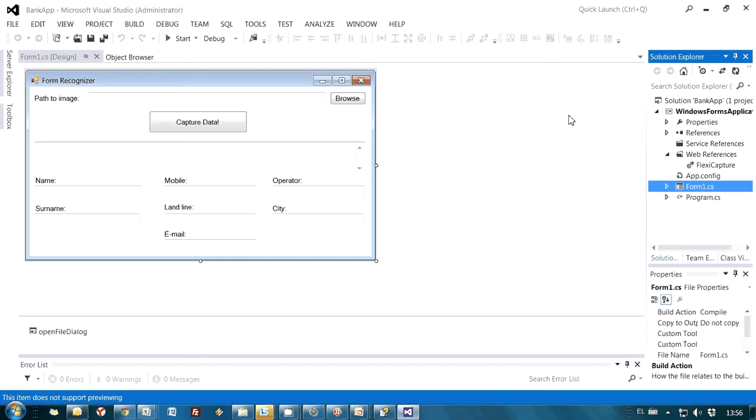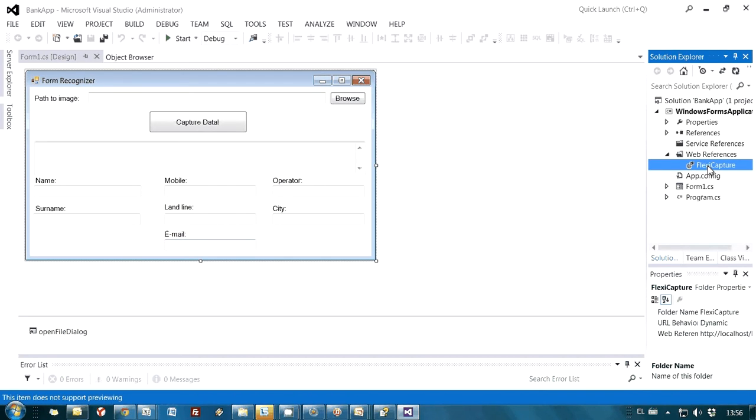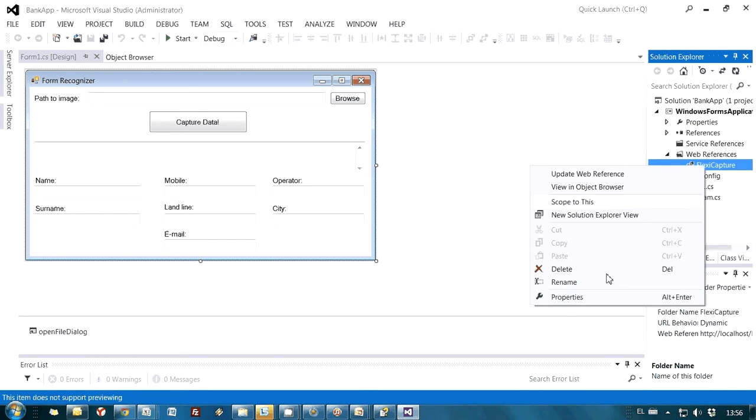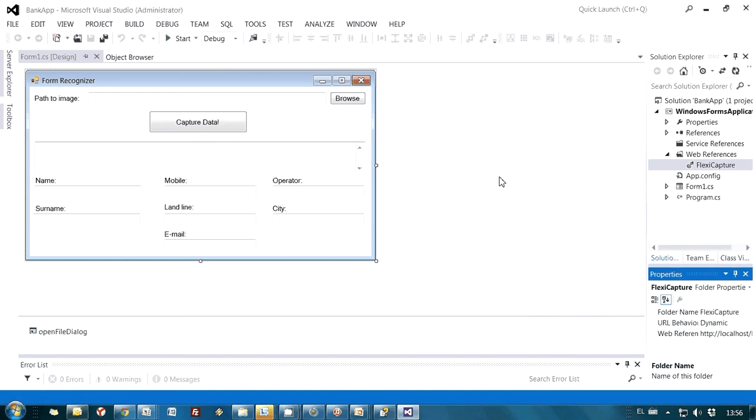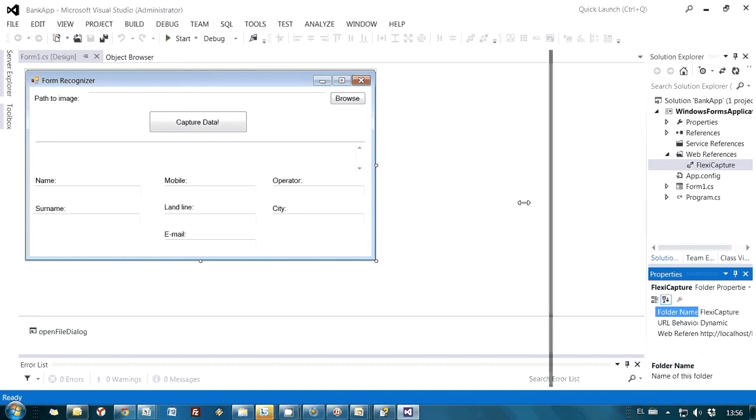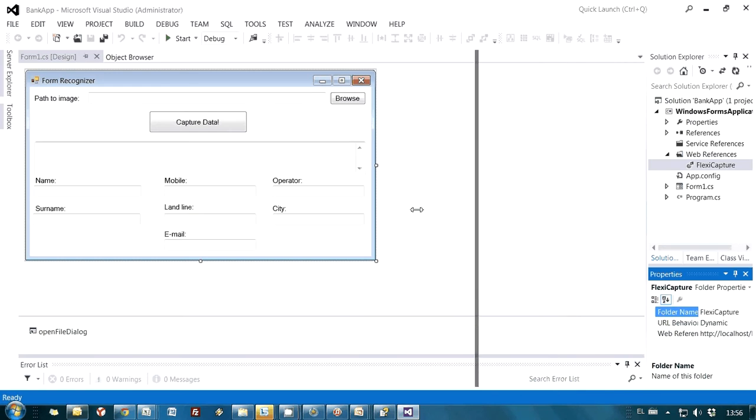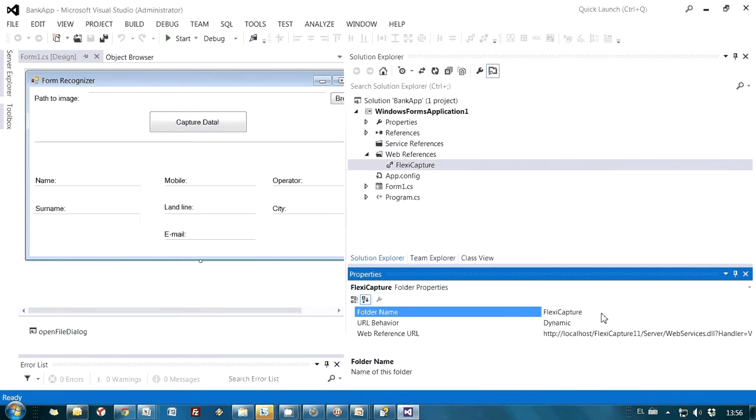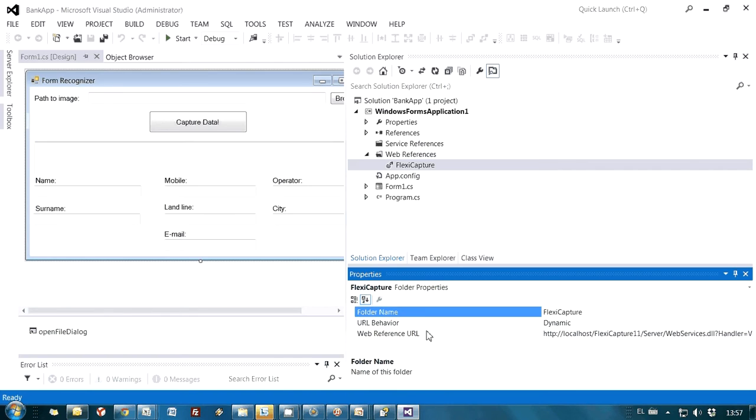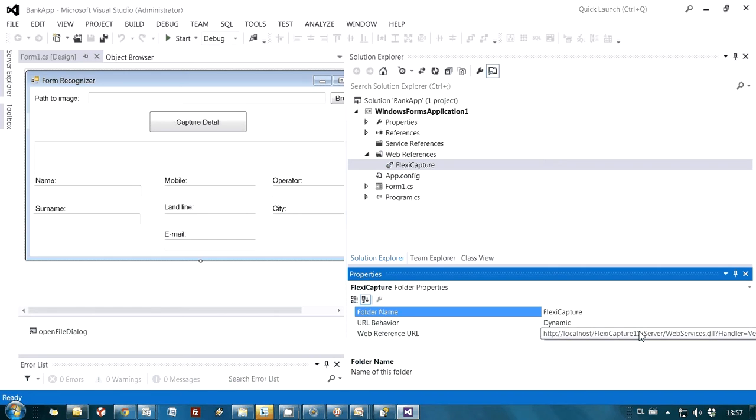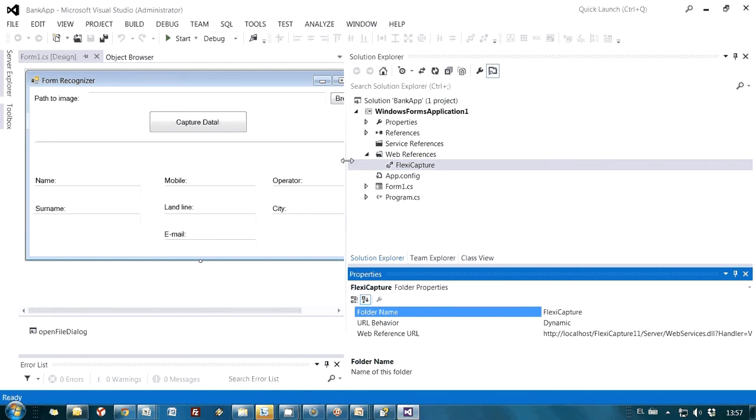First of all, I added Web Reference to ABBYY FlexiCapture Web Service. So actually, here you may see properties of this reference. It is necessary to indicate a URL to our web service. This URL can be found in the help file.